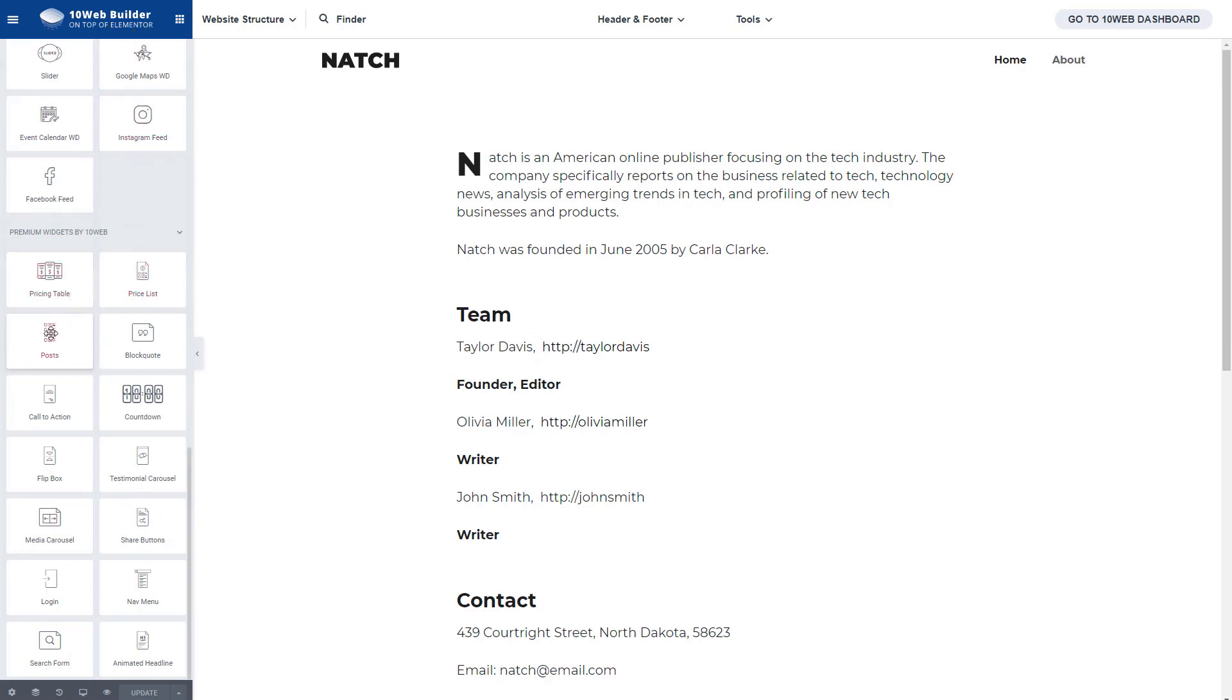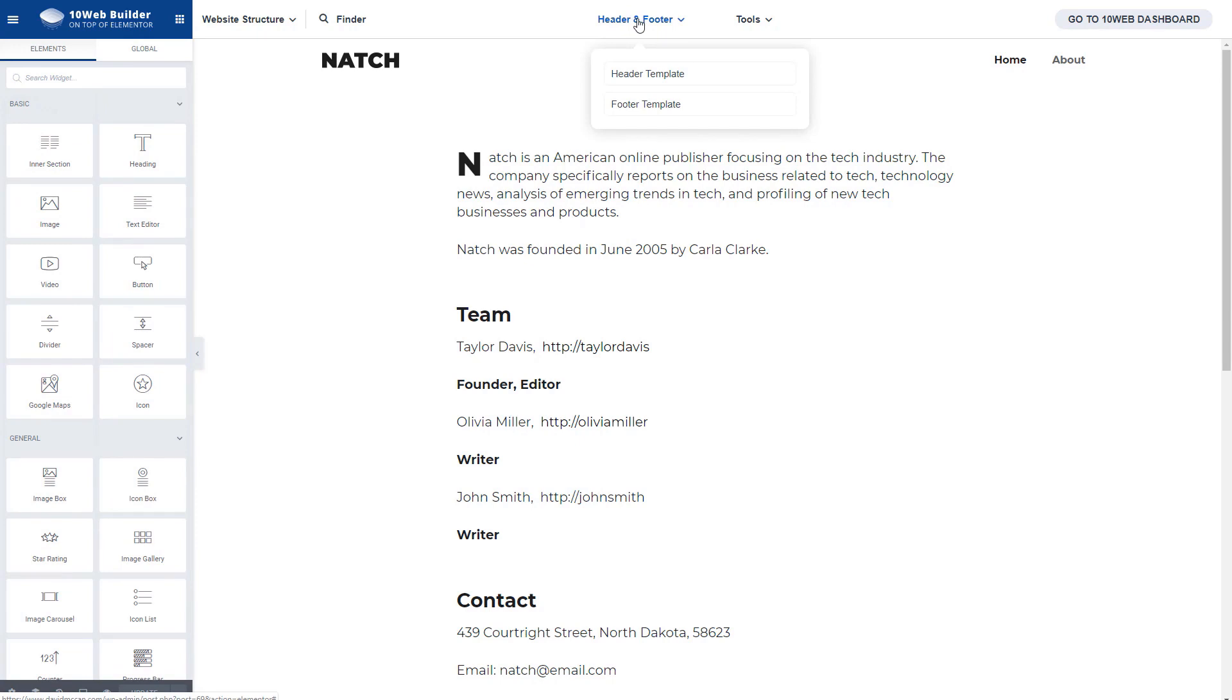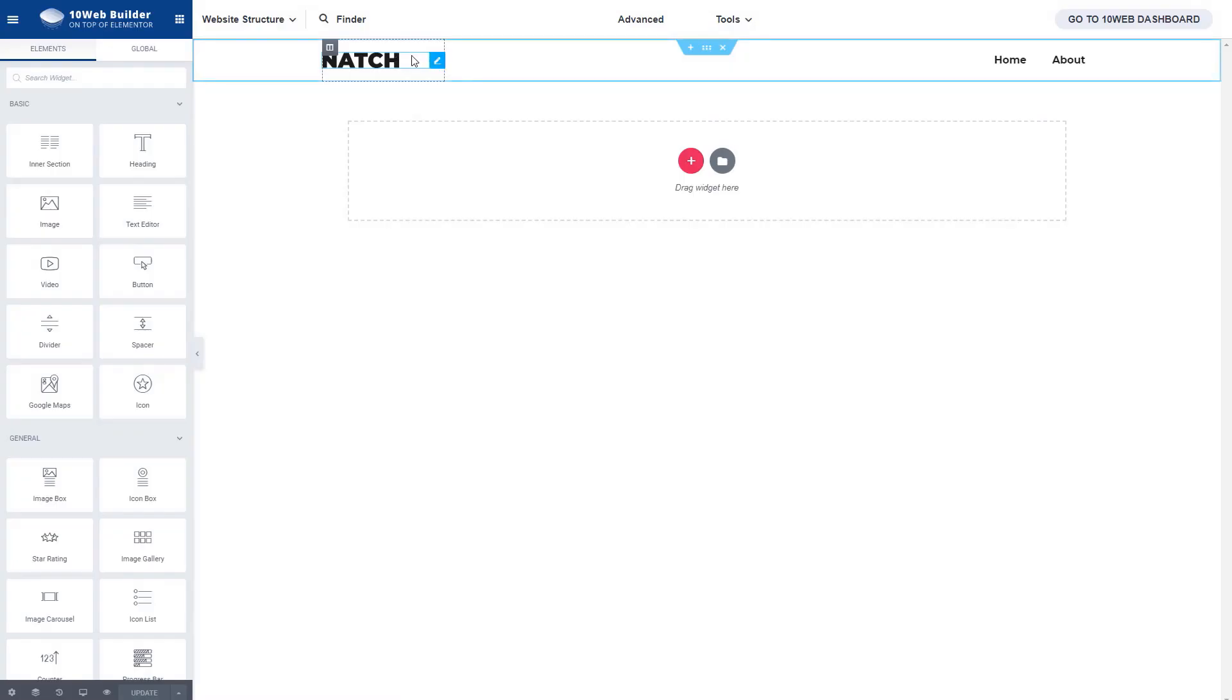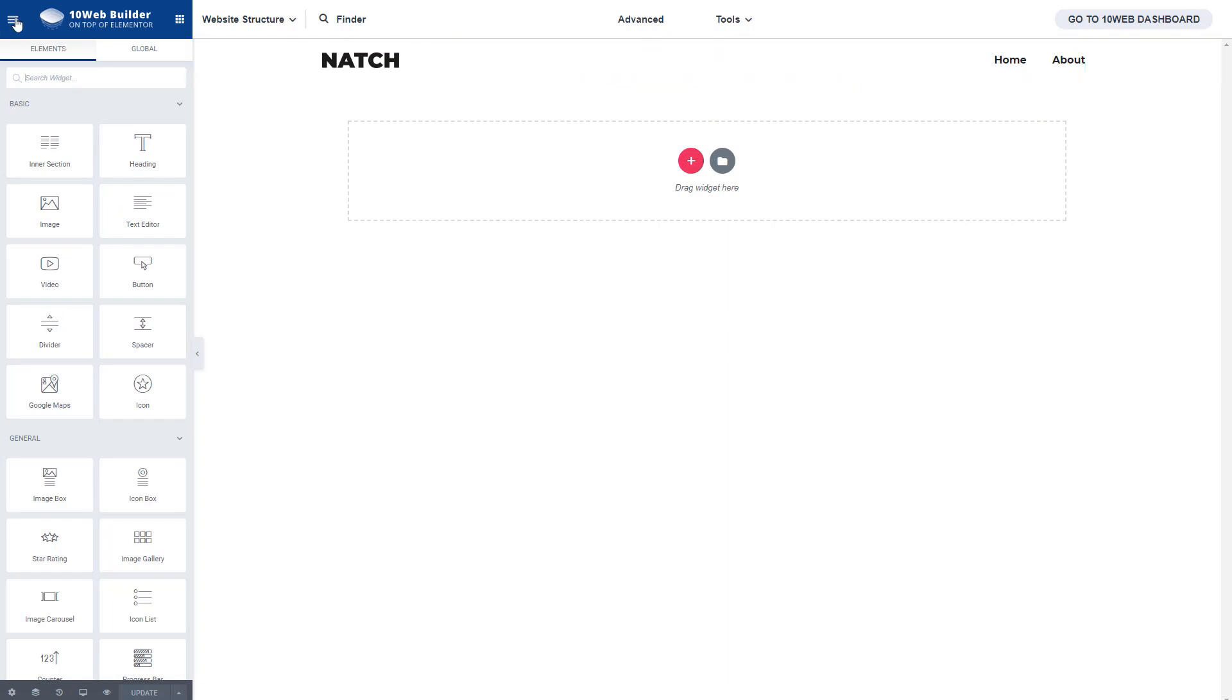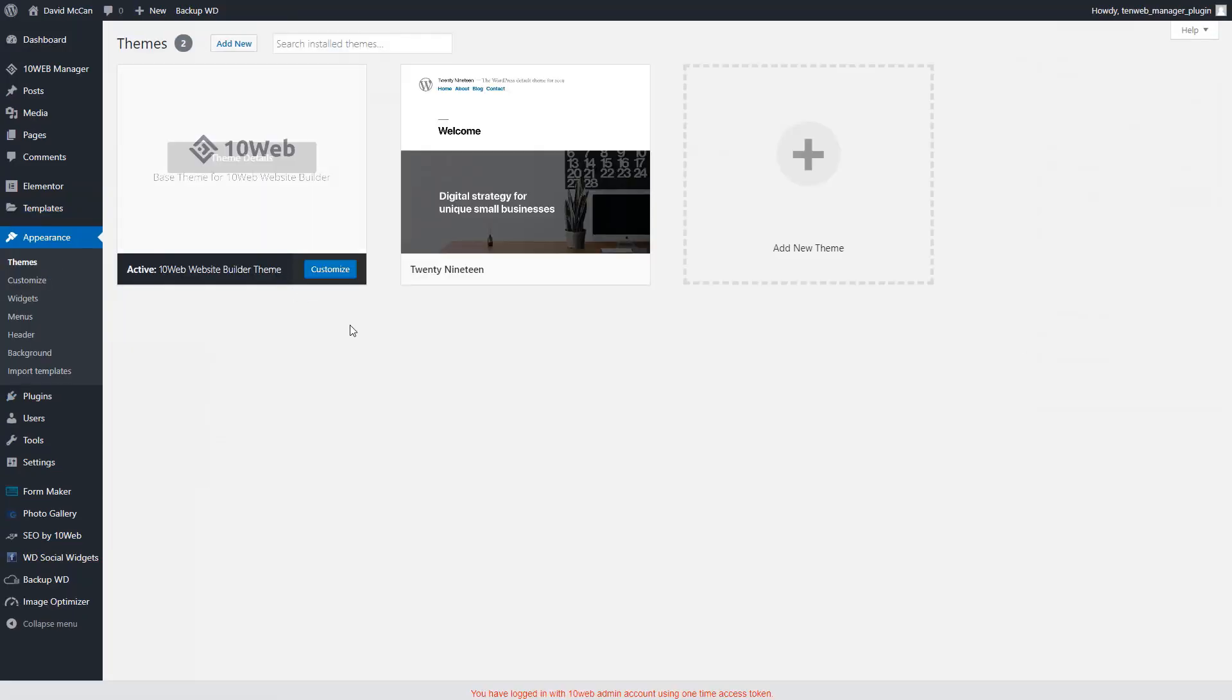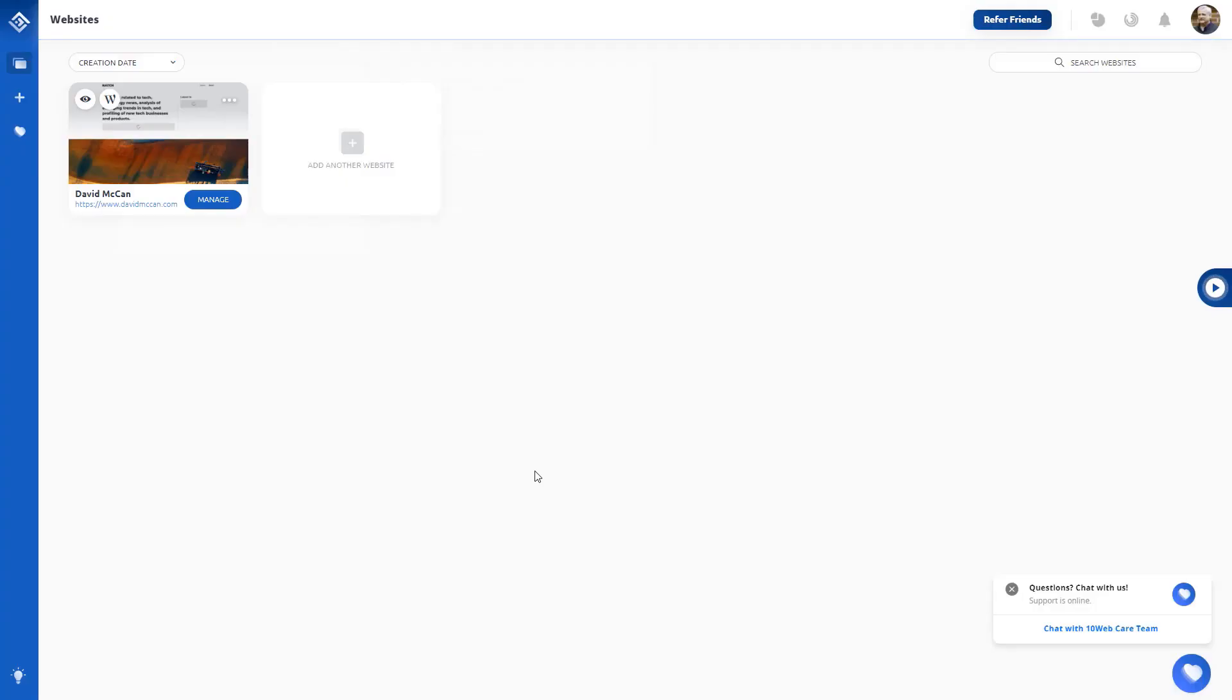Then these are some premium widgets that come with their branded builder. Pricing table, list posts, block quote, countdown, call to action. Yet another flip box, carousel, share buttons, login, nav menu, animated header, search form. So you can edit the header and footer templates. So for example, this is the header template. There's the site logo, which you set in the customizer. And here's the menu. It did install this theme, which is a very, very stripped down theme. There's nothing special in the customizer for it. You can use Astra or any other theme of your choice here. You're not stuck with their site wide templates. You can use the theme and use free Elementor or you could install any other plugin like Elementor Pro if you wanted to do everything yourself from scratch.